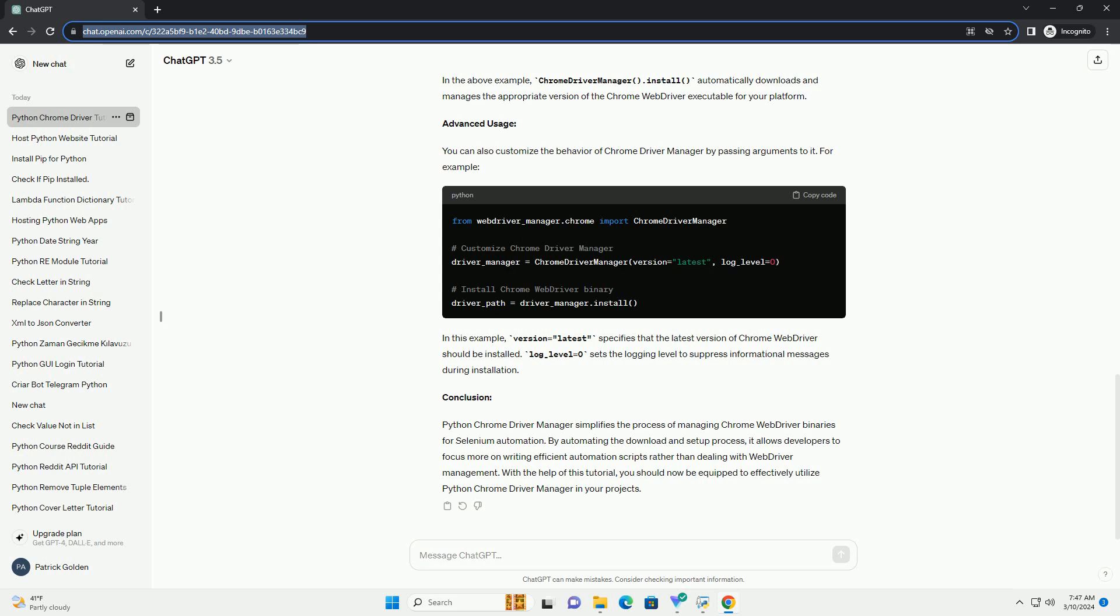Conclusion: Python Chrome Driver Manager simplifies the process of managing Chrome Web Driver binaries for Selenium automation. By automating the download and setup process, it allows developers to focus more on writing efficient automation scripts rather than dealing with web driver management. With the help of this tutorial, you should now be equipped to effectively utilize Python Chrome Driver Manager in your projects.